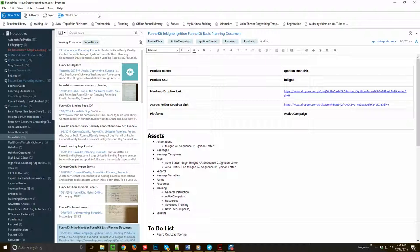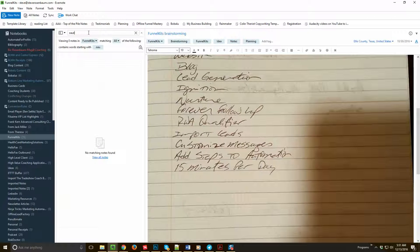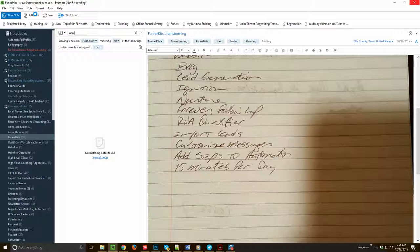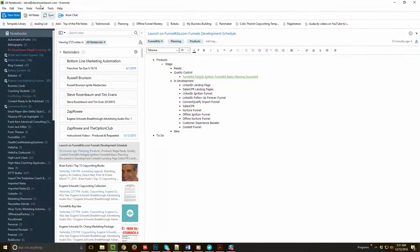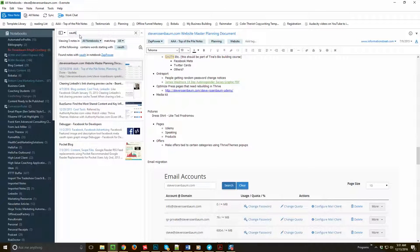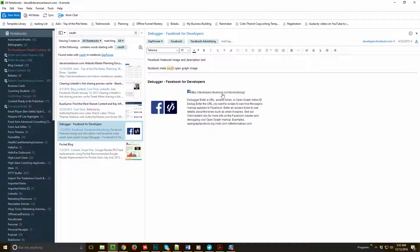It's in my Evernote amongst my tens of thousands of notes. But let's look up OAuth. I'm gonna have to go to all notes. Give me a second here, hang on Ken.